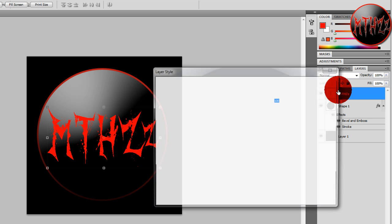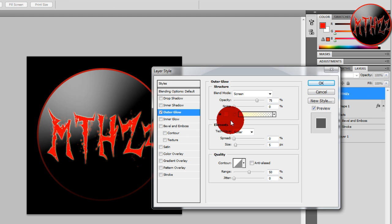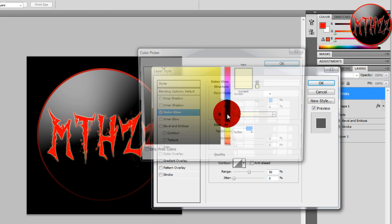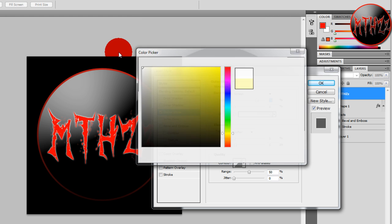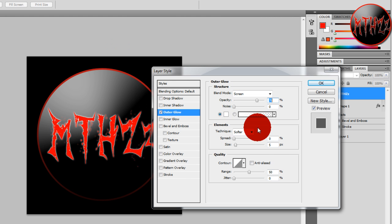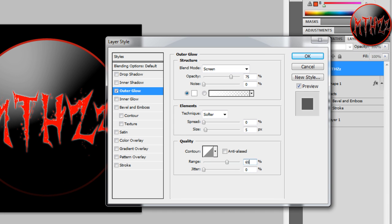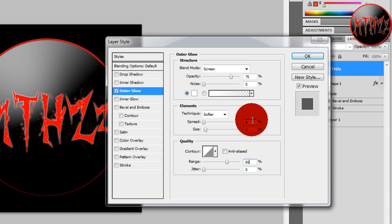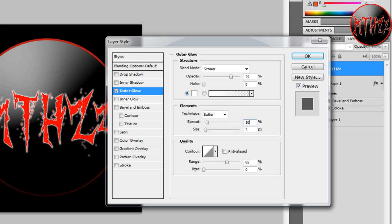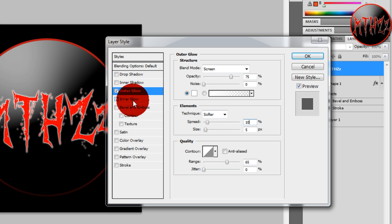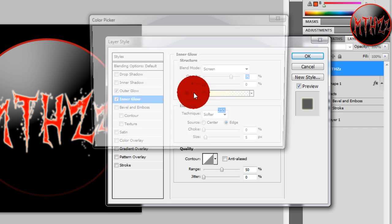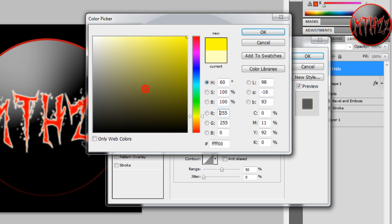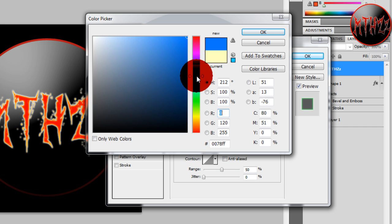We're going to make the range 65. We're going to keep this as five and make this 10. You can also add Inner Glow, different other colors, blue, green, but it really depends on your taste.